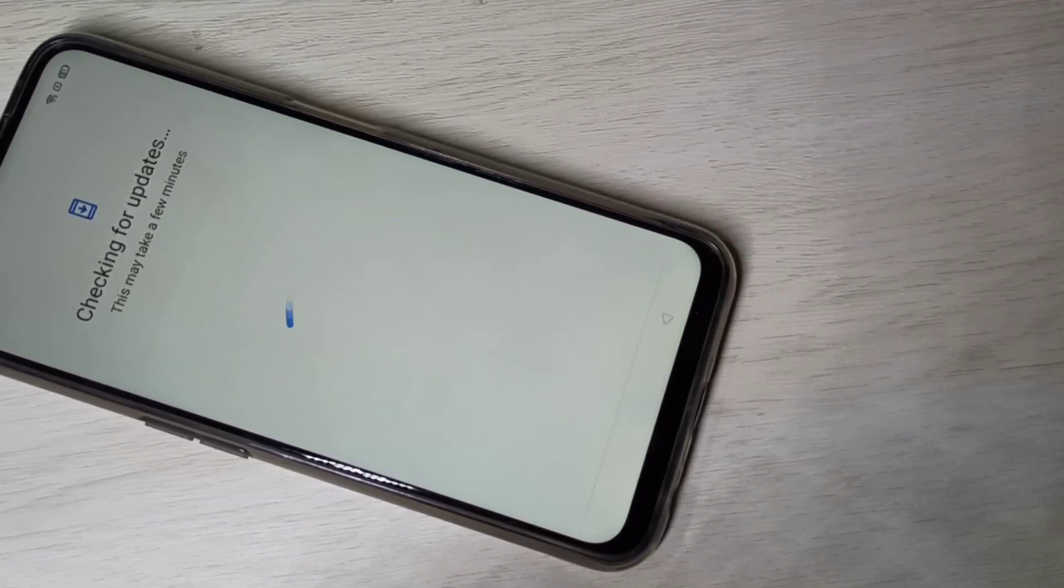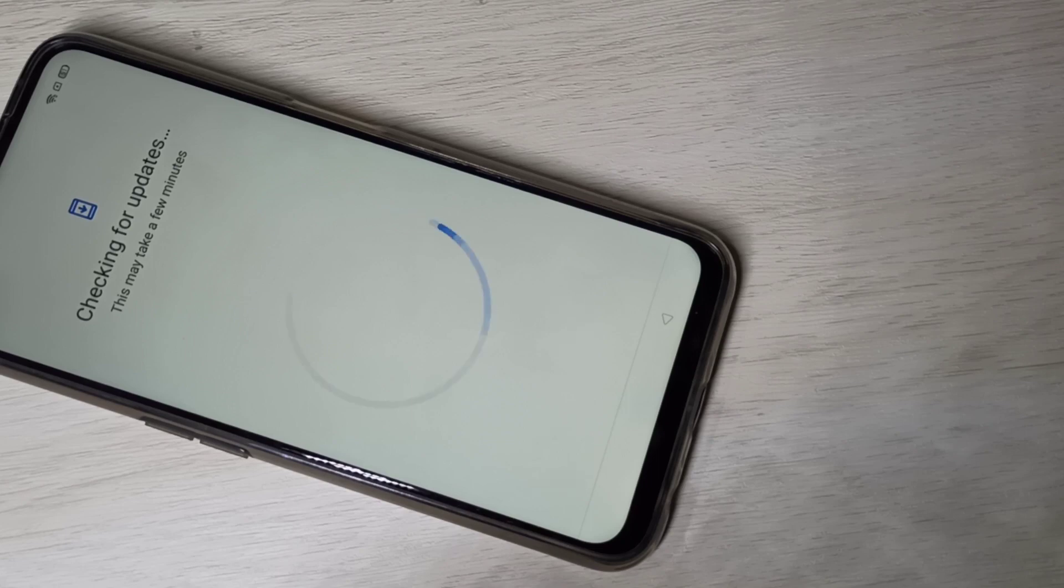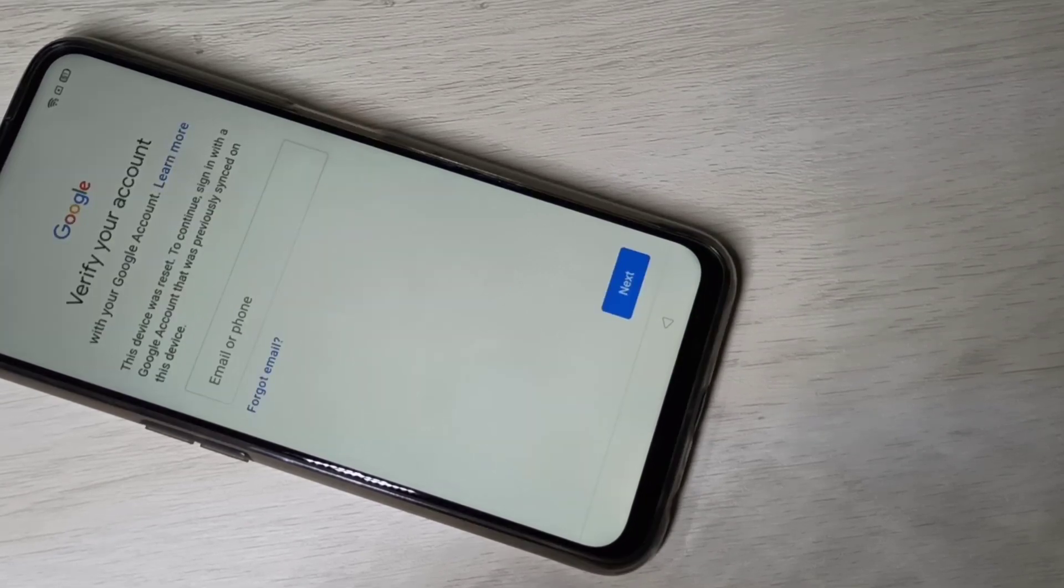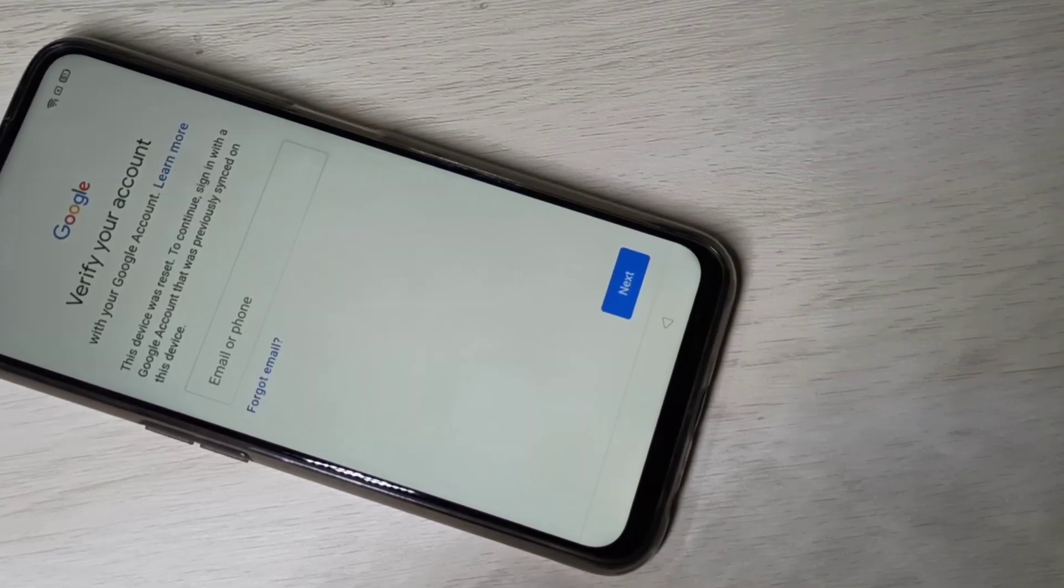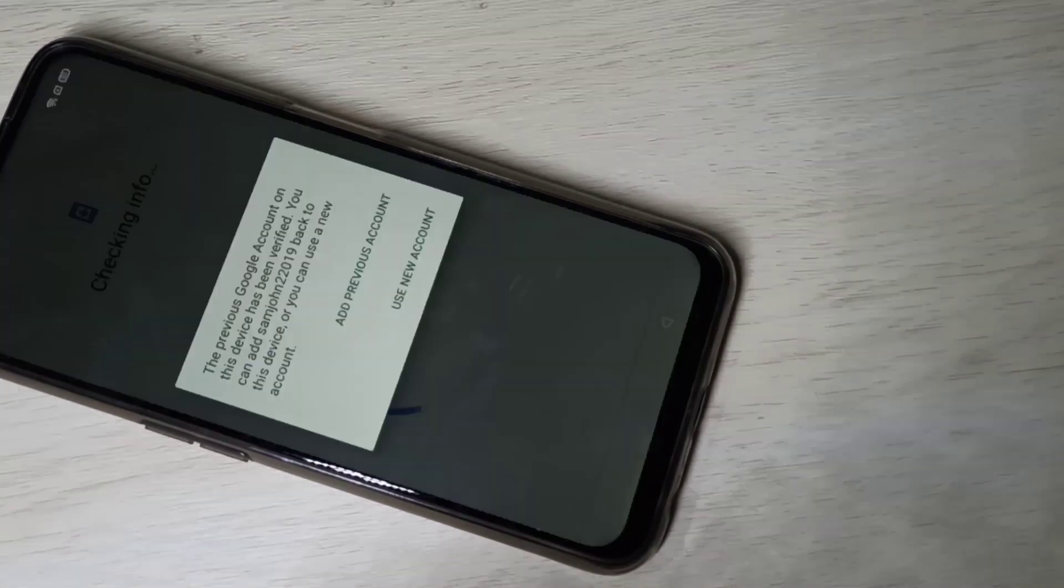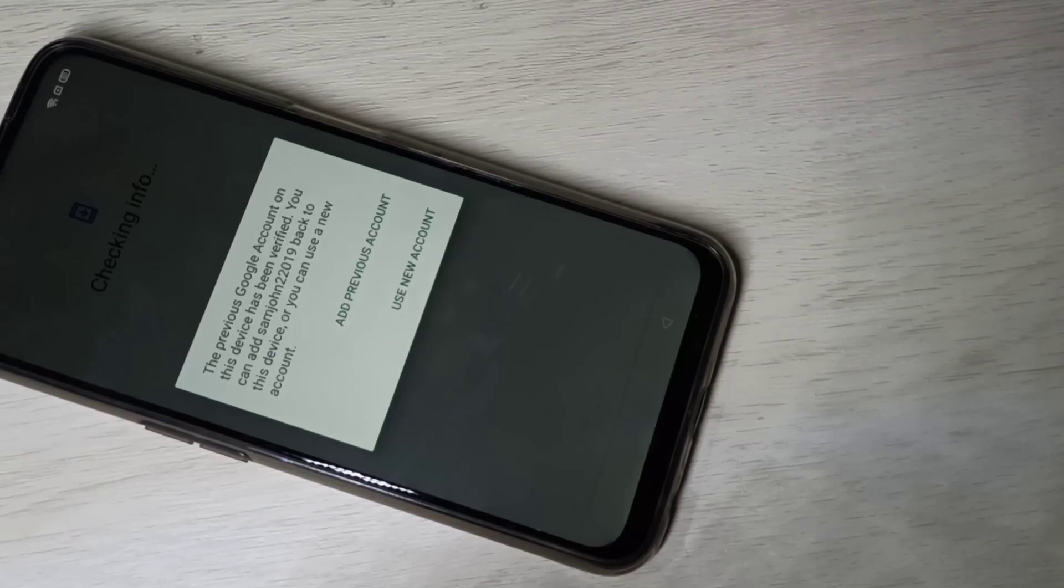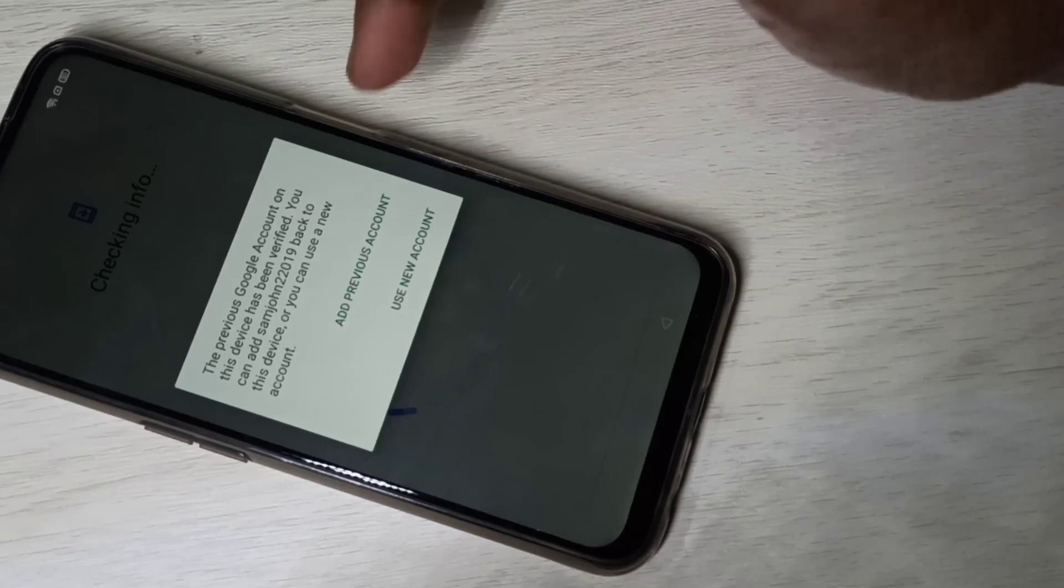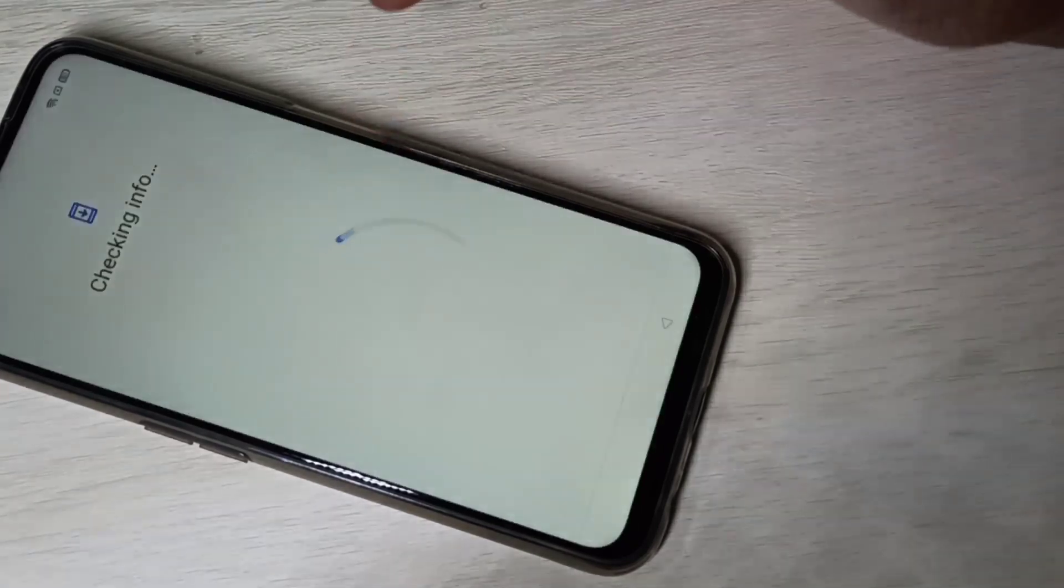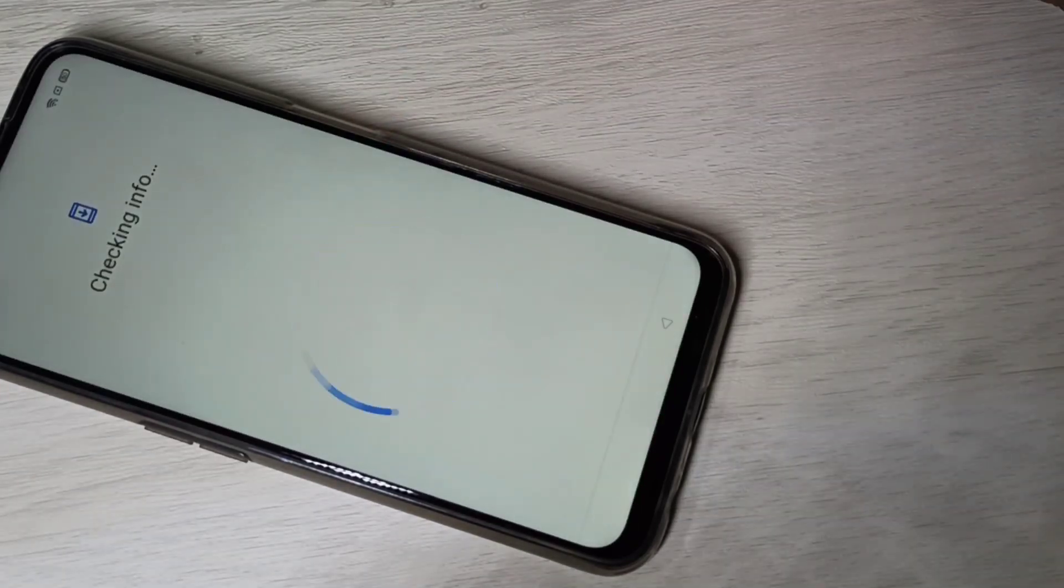Checking for updates. Here we need to enter Gmail ID, then enter Gmail password, then tap on add previous account. If you want to add a new Gmail account, you can add it.